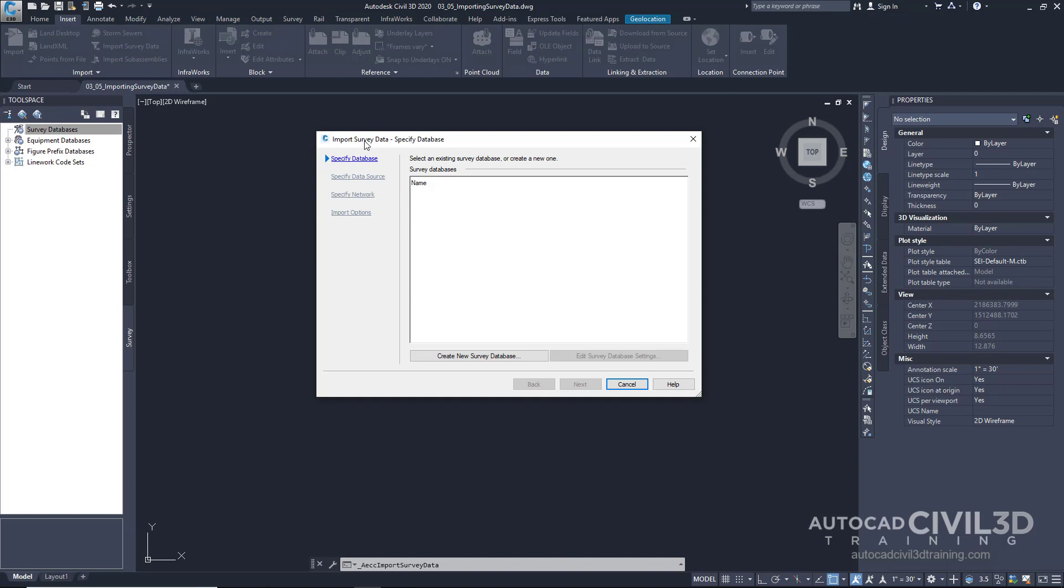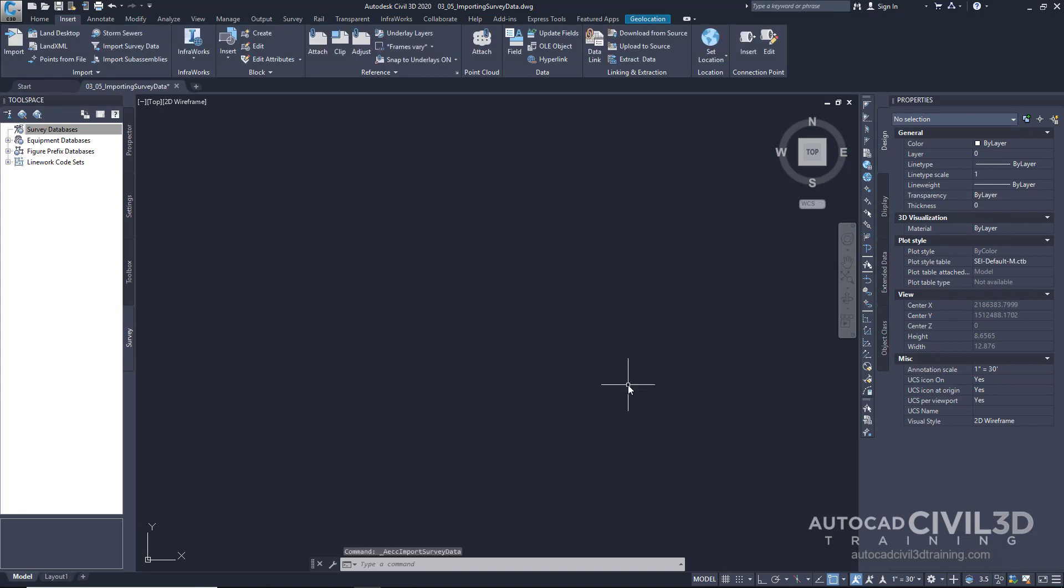Remember, when we're editing a survey point, we're adjusting values in the survey database, not just the drawing we're in. Let's cancel out of this and create our new local survey database in a different way.